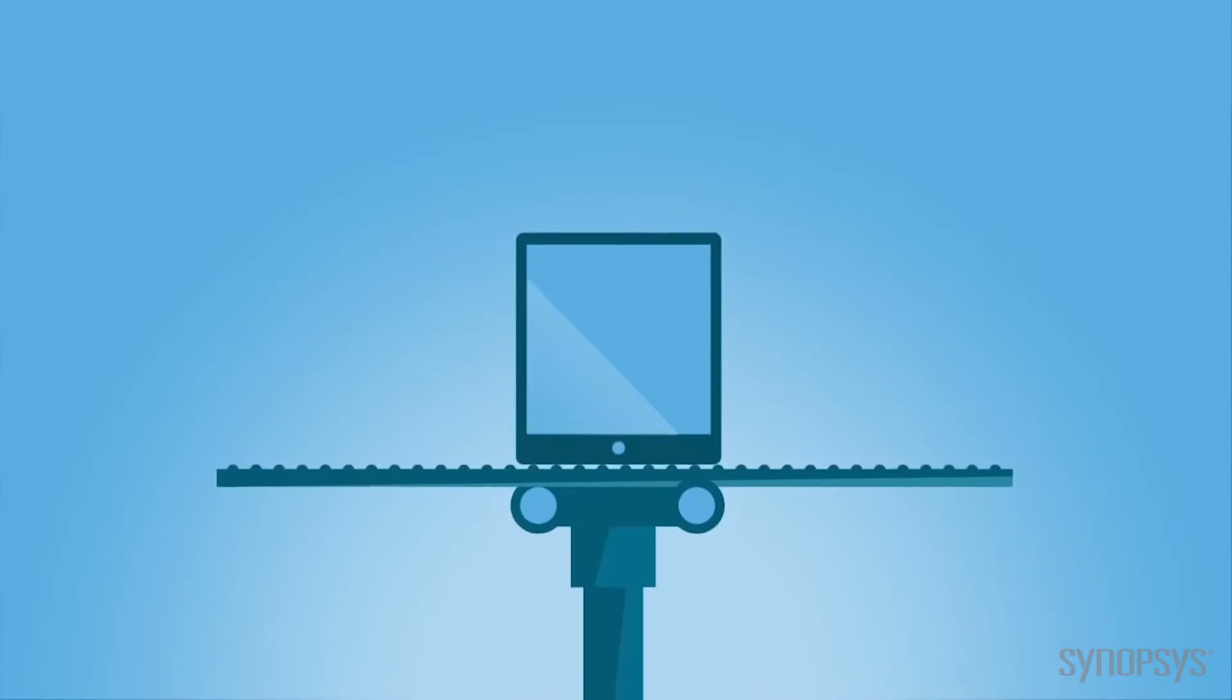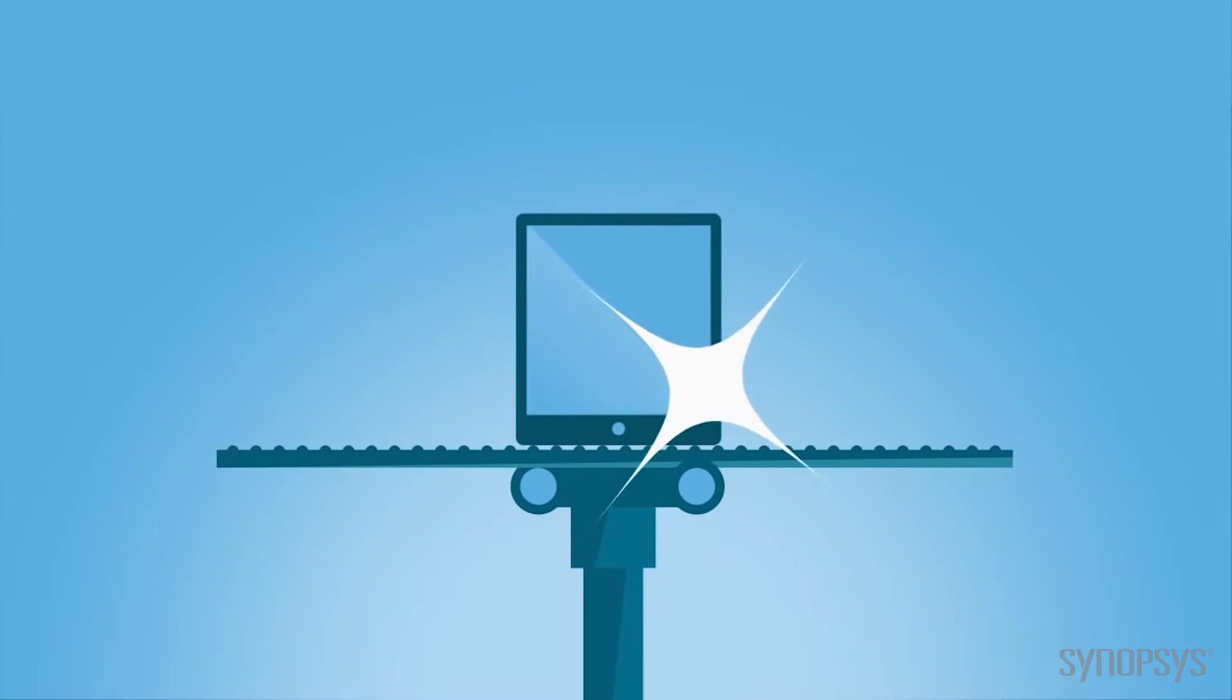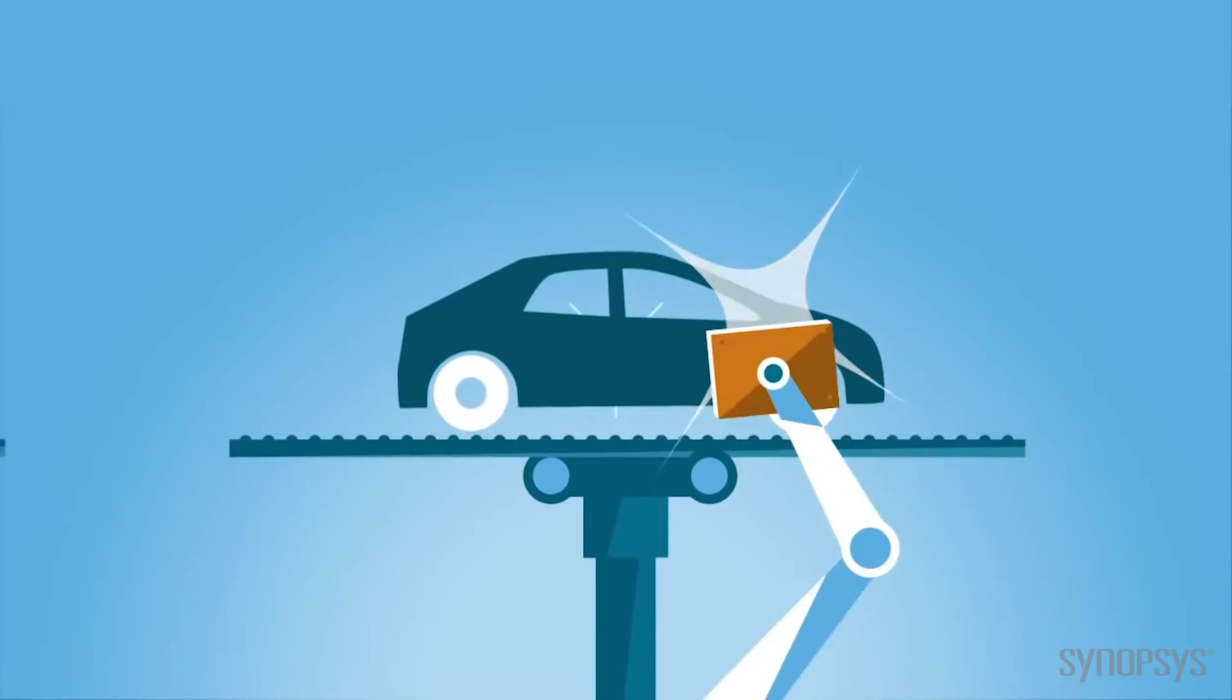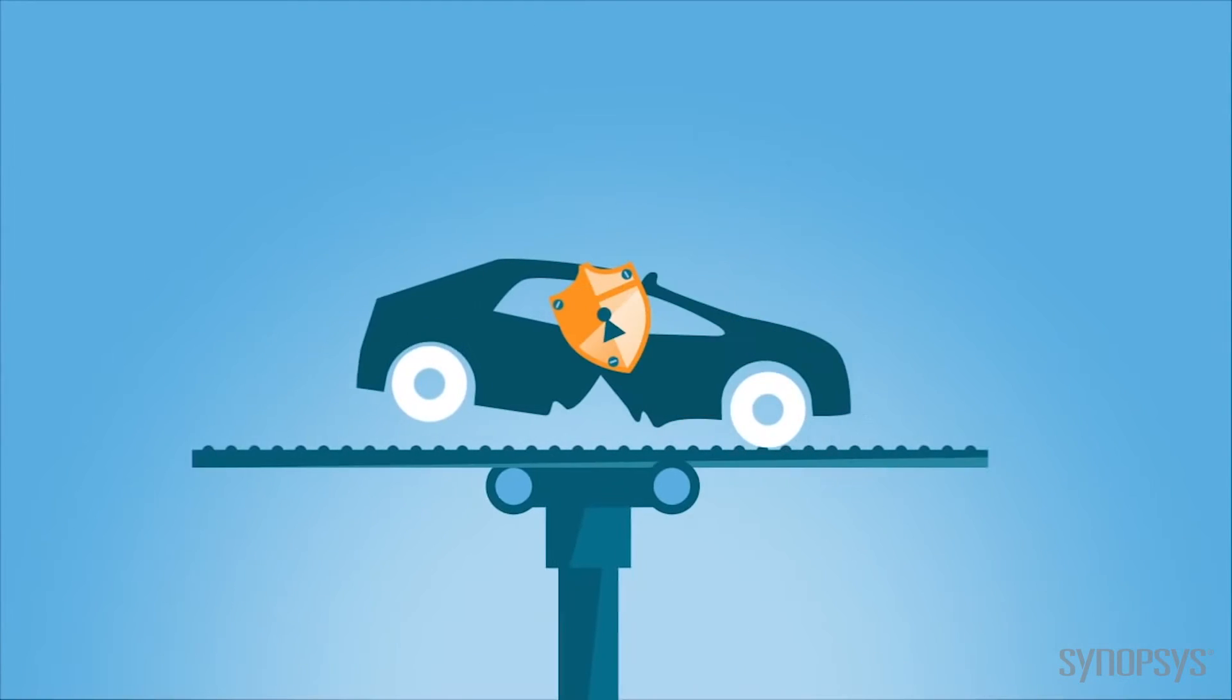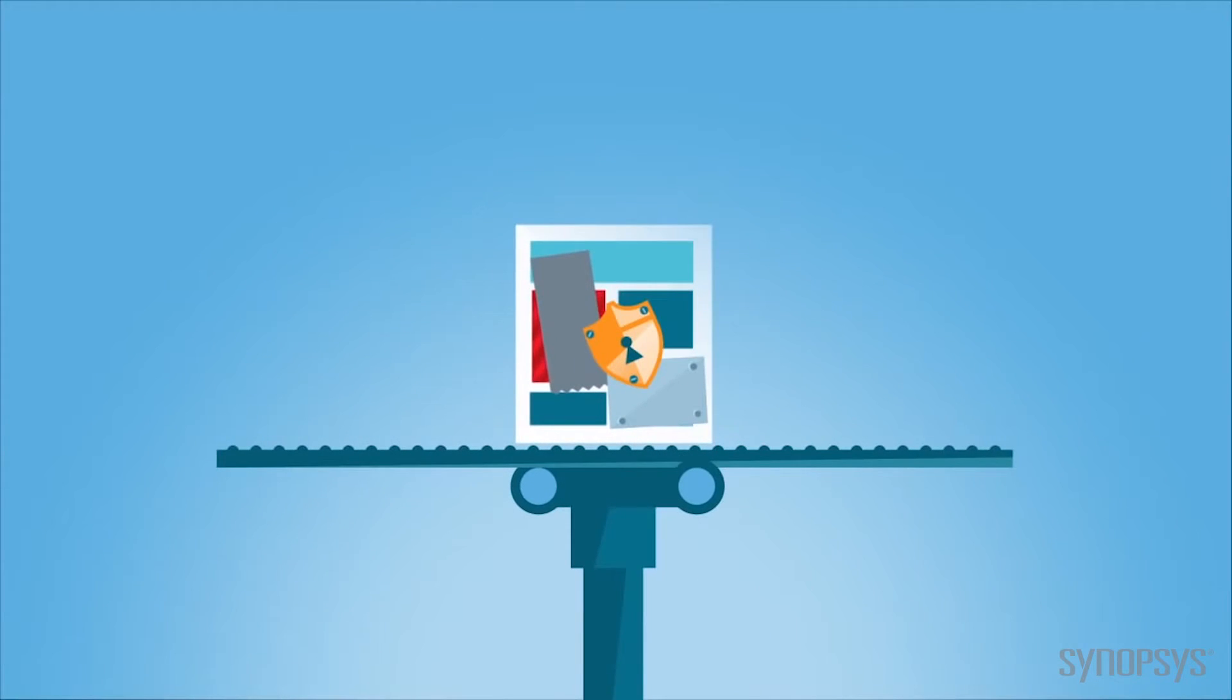No one else waits until a product is nearly finished being built to bolt on quality and safety. Why should software security be any different?